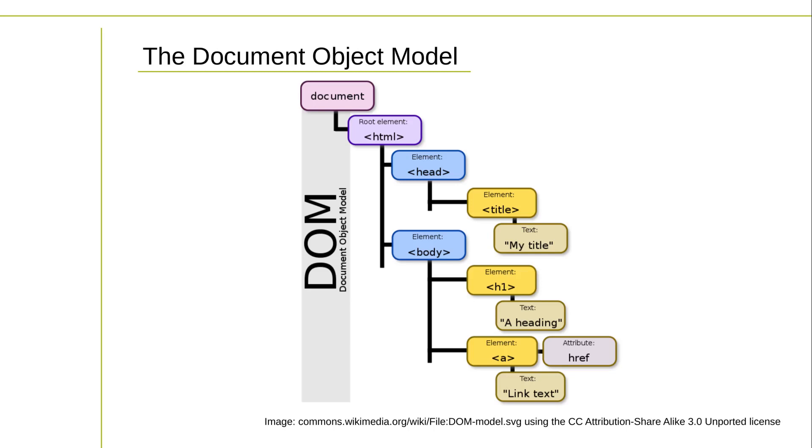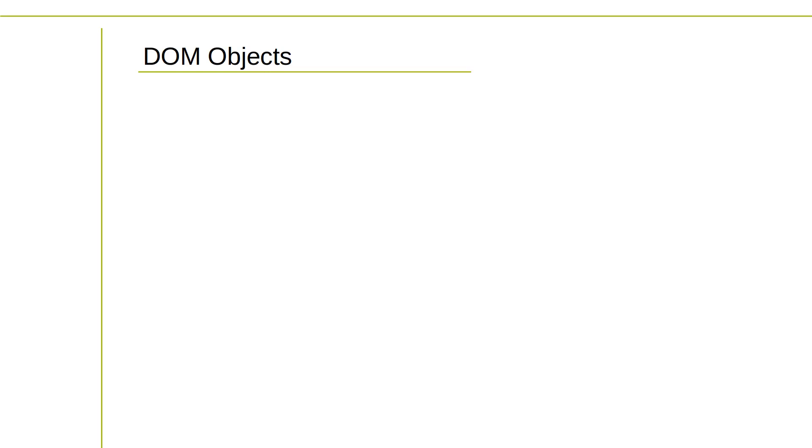The HTML DOM provides a way to interact with and manipulate the elements of an HTML document using JavaScript. It allows you to access, modify, and add elements dynamically, change styles and classes, handle events, and perform other operations on a document.